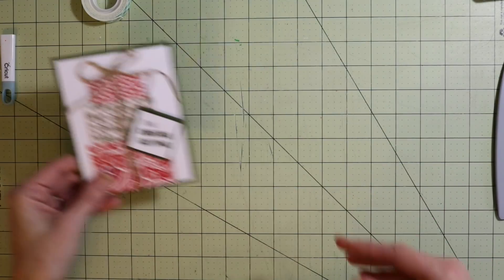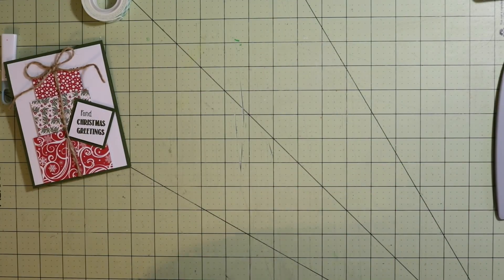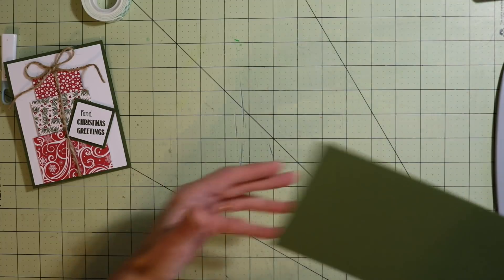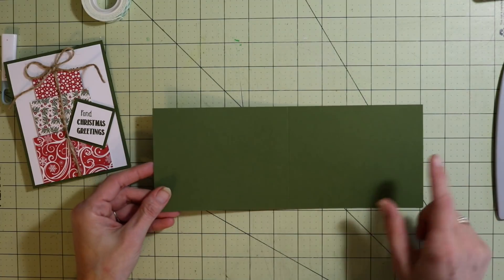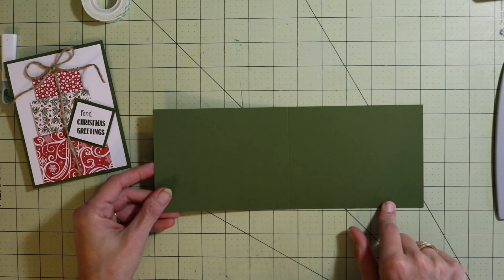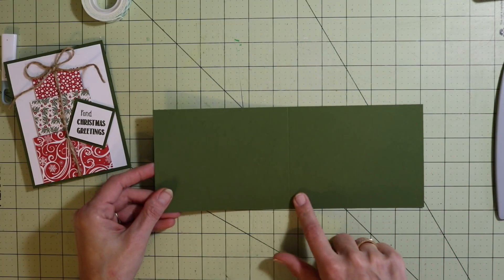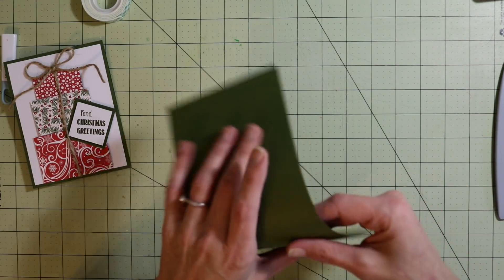To get started you will need a piece of cardstock. I'm using this mossy meadow color, four and a quarter by eleven. You want to score that at five and a half. Take your bone folder and give that a crease.